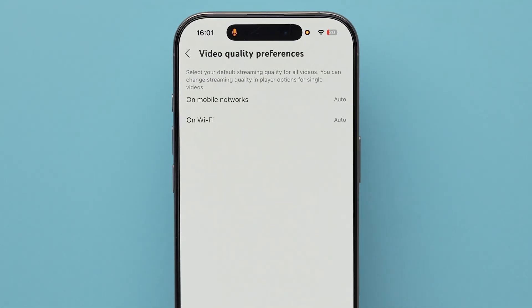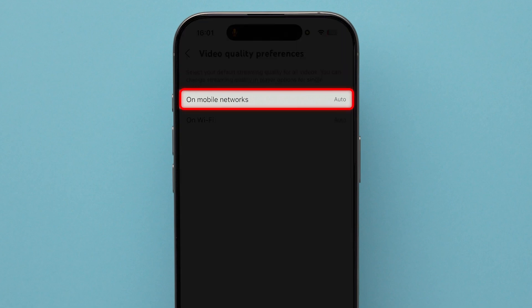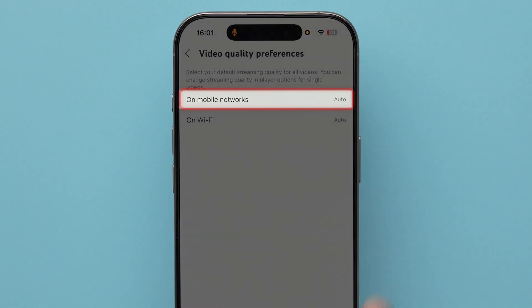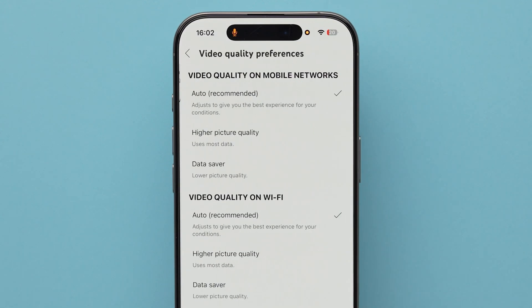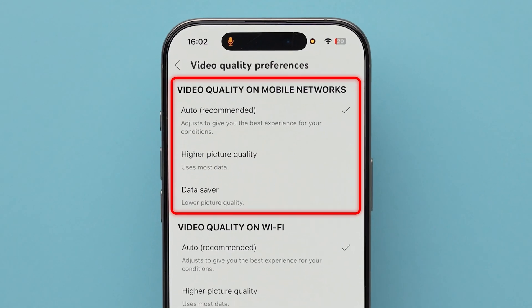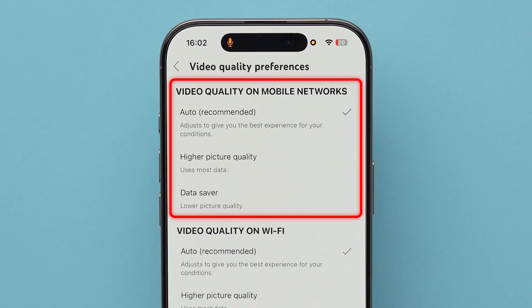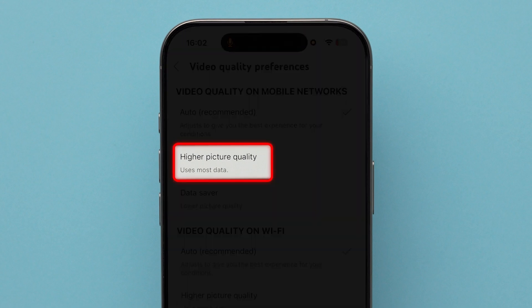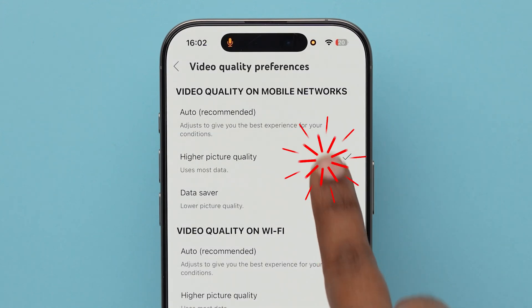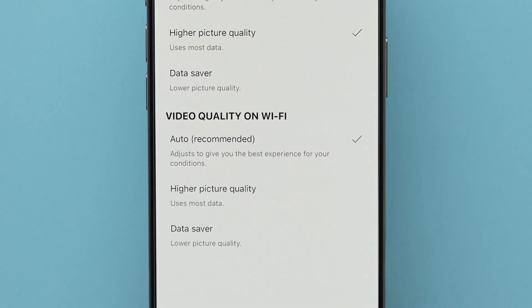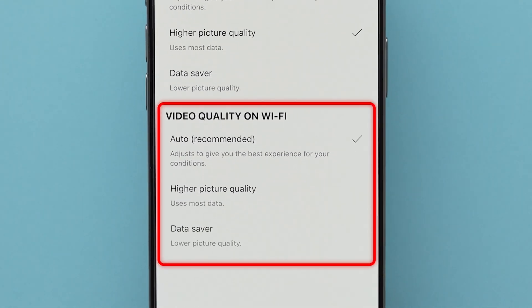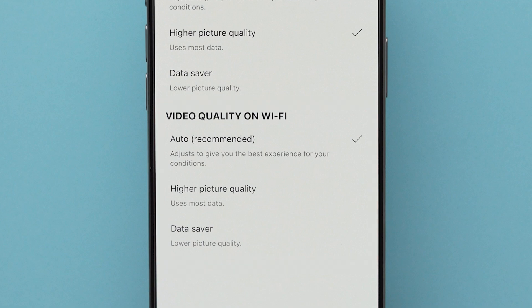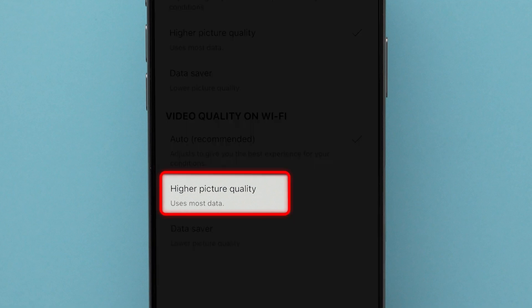Now you will see two options. Tap on mobile networks. Next, under the video quality on mobile networks section, change the option to higher picture quality. After that, below the video quality on Wi-Fi section, select the higher picture quality option.